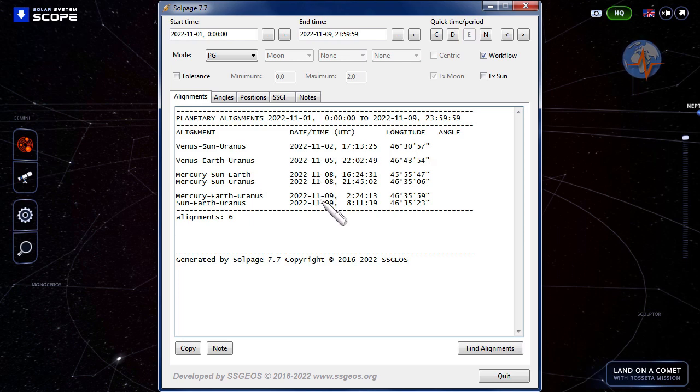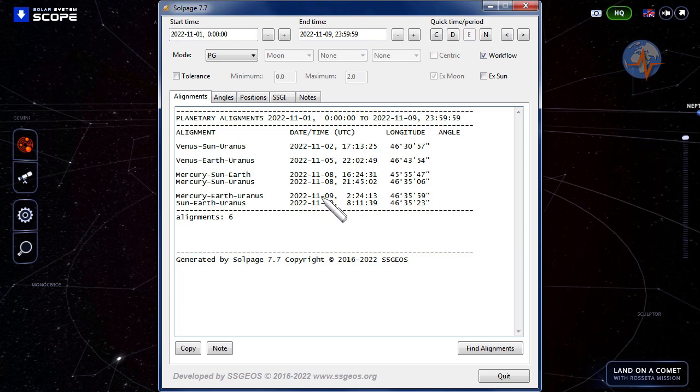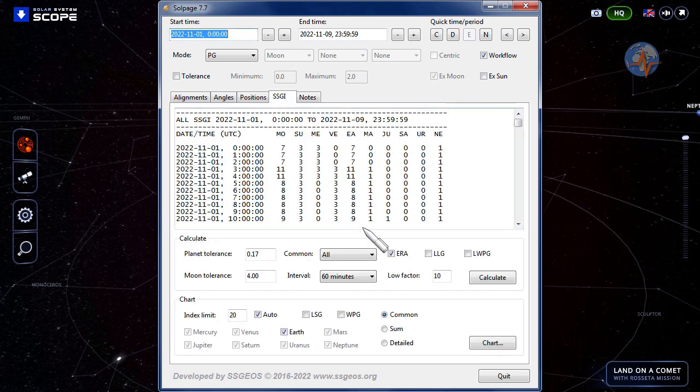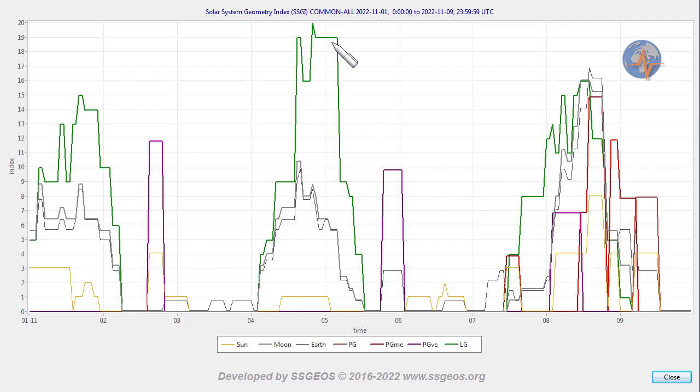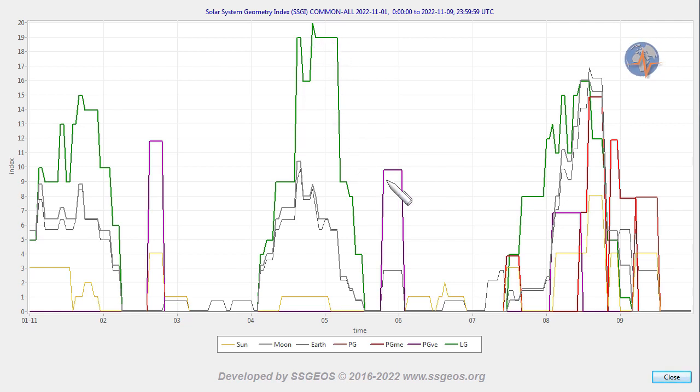Then we have a convergence of planetary geometry on November 8th and 9th, and I will cover that in the next forecast as well because it also depends on the lunar geometry that follows on this critical planetary geometry. Looking at the SGI graph, we see that a high lunar peak is going to occur later on the fourth, early fifth. That's going to be the critical lunar geometry.